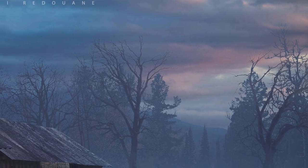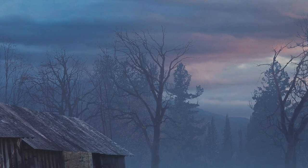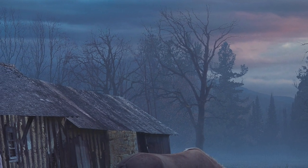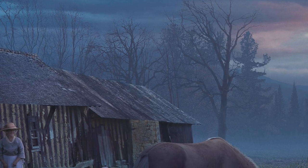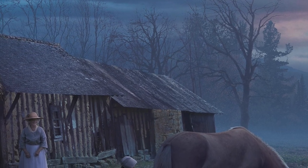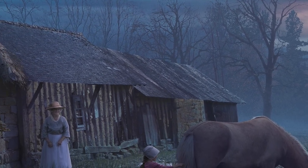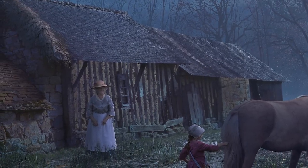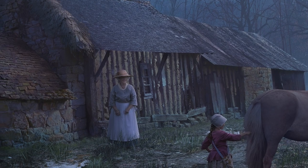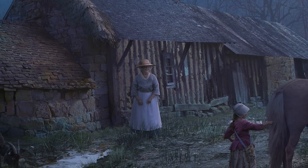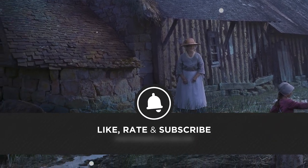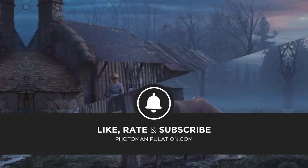If you are new here, welcome. We are not your typical Photoshop channel. We specialize in photo manipulation digital art and advanced Photoshop techniques. If that sounds like your kind of thing, be sure to like and subscribe as we put out new videos every weekday.